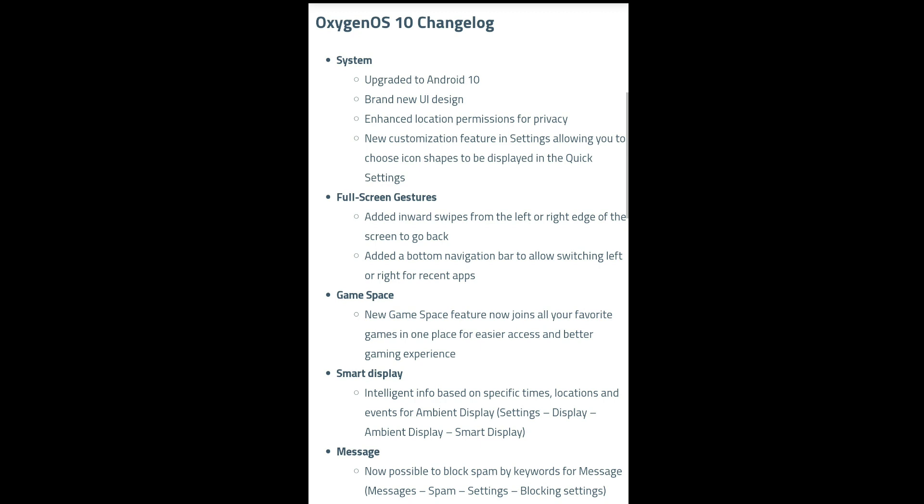In one place we have our favorite games, with easy access for a better gaming experience. Smart Display provides intelligent info based on specific times and locations.